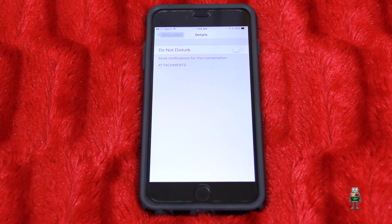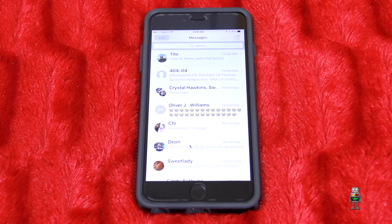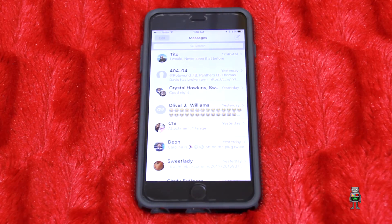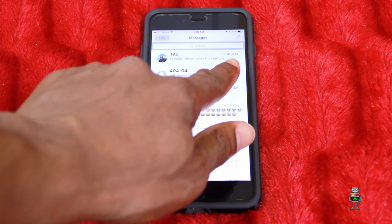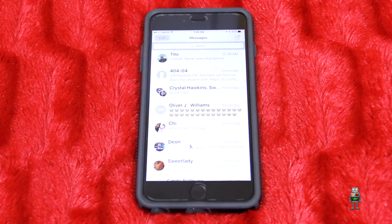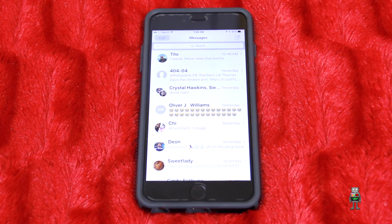Now they are gone and you've freed up storage on your phone — just as simple as that. If you know you send a lot of picture messages and don't want to select them one by one, you can simply swipe left on the thread and delete the entire thread, and all those pictures are gone.